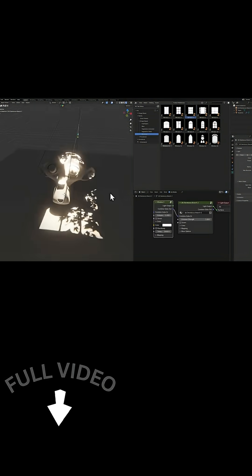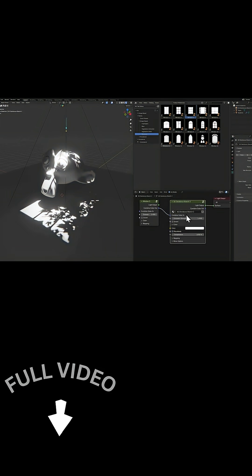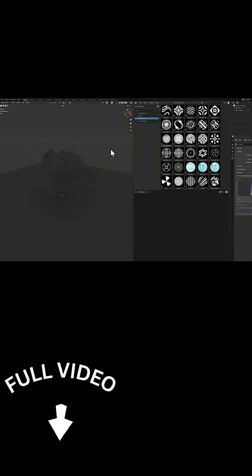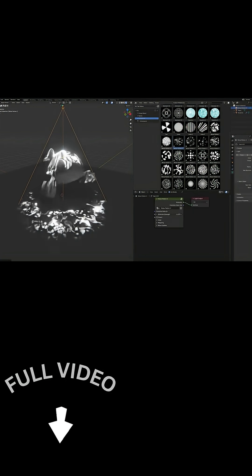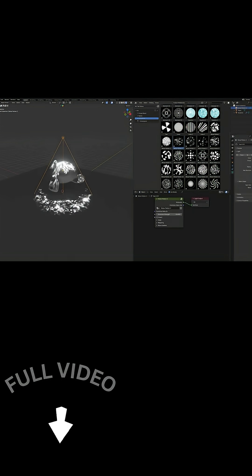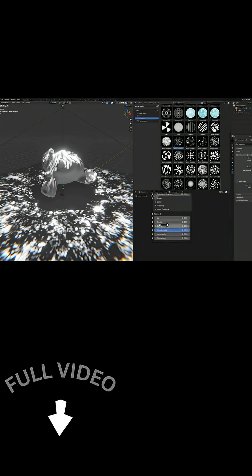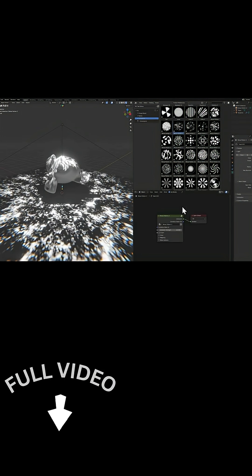You're not limited to one gobo at a time either. The pack encourages you to layer multiple gobos to create unique composite lighting patterns and moods. These kinds of add-ons are popular lately, and Blender artists seem to enjoy using them because they can save a ton of time.